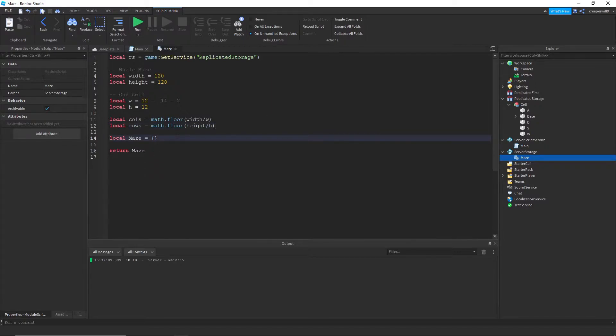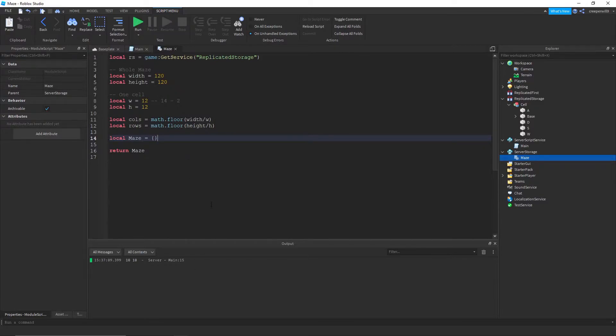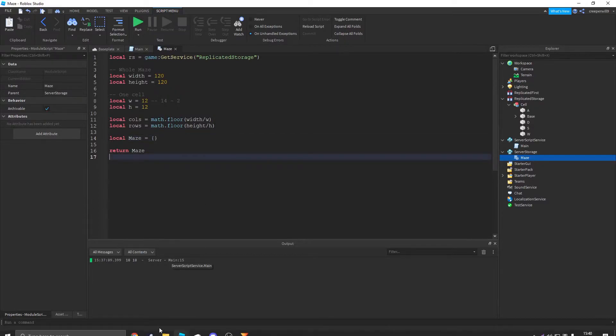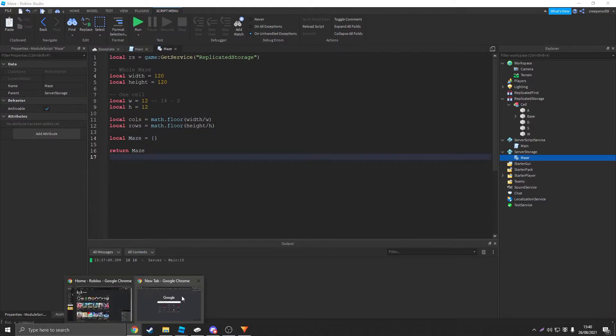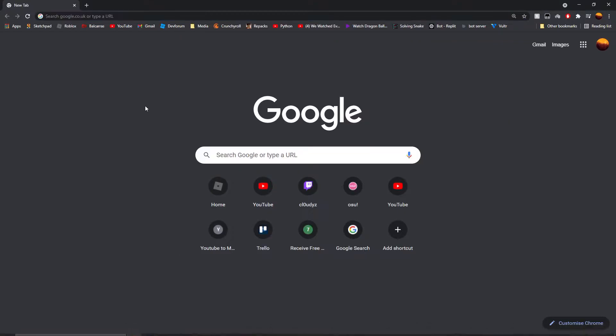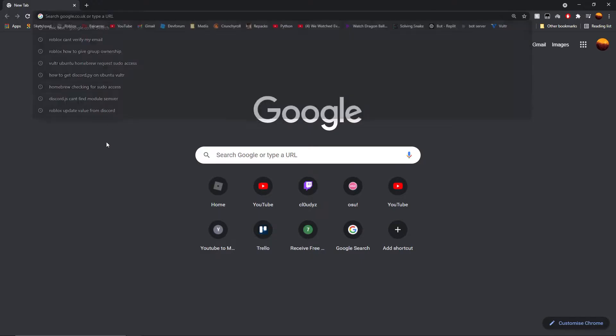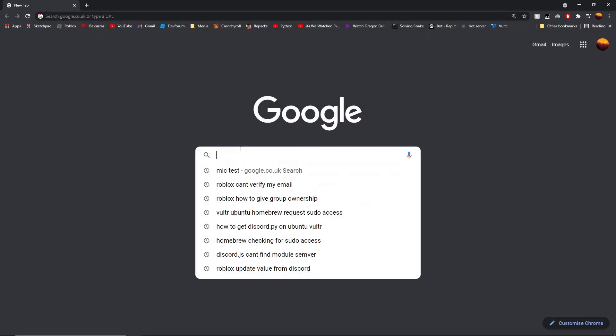Now we're gonna use like a sort of way of programming here called object-oriented programming which basically makes the code easier to understand and read, especially if other people are reading it.